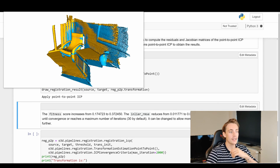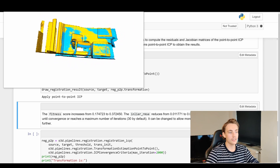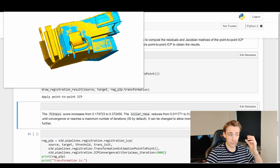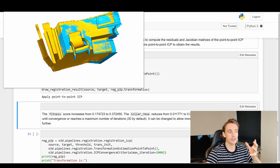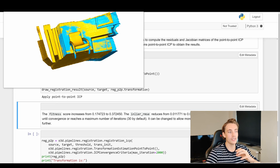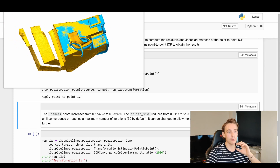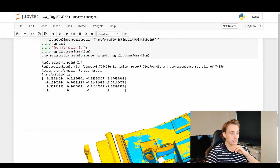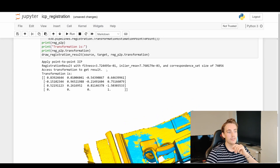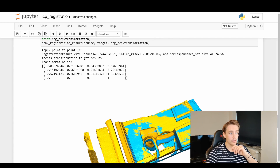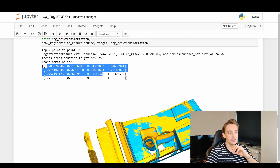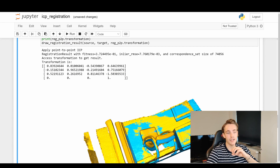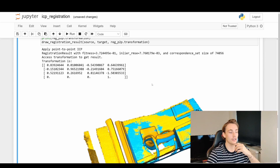The results look somewhat improved visually — some background areas are better aligned and there are more overlapping blue and yellow points. However, the chair is not perfectly aligned yet and there's still a translation visible at the bottom. The metrics show the fitness score has increased and the RMSE error has decreased compared to the initial alignment, but there's still room for improvement.